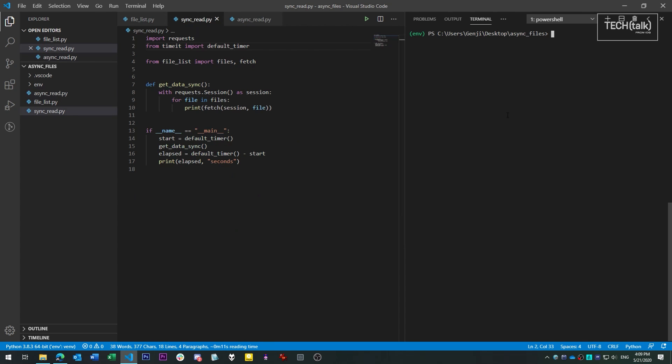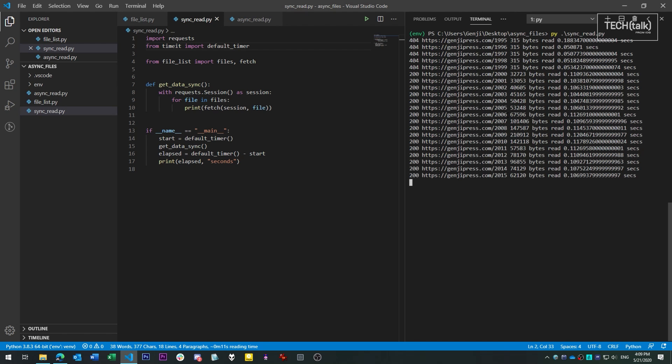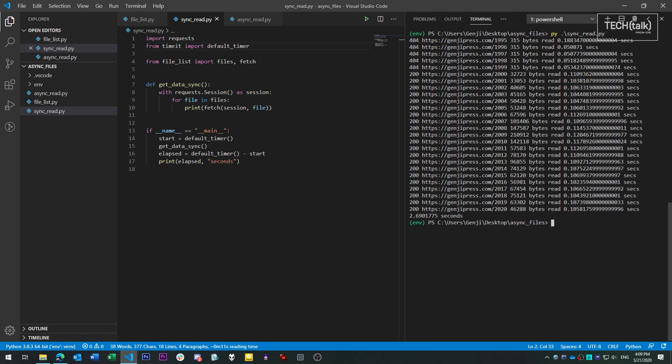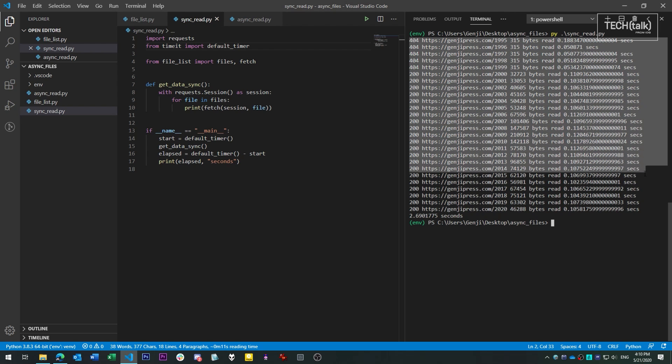So let's run the synchronous script first. As you can see, this process takes about two and a half seconds to complete. The time will vary depending on network conditions. But the key thing is that each operation has to finish before the next one can begin, and that slows us down.